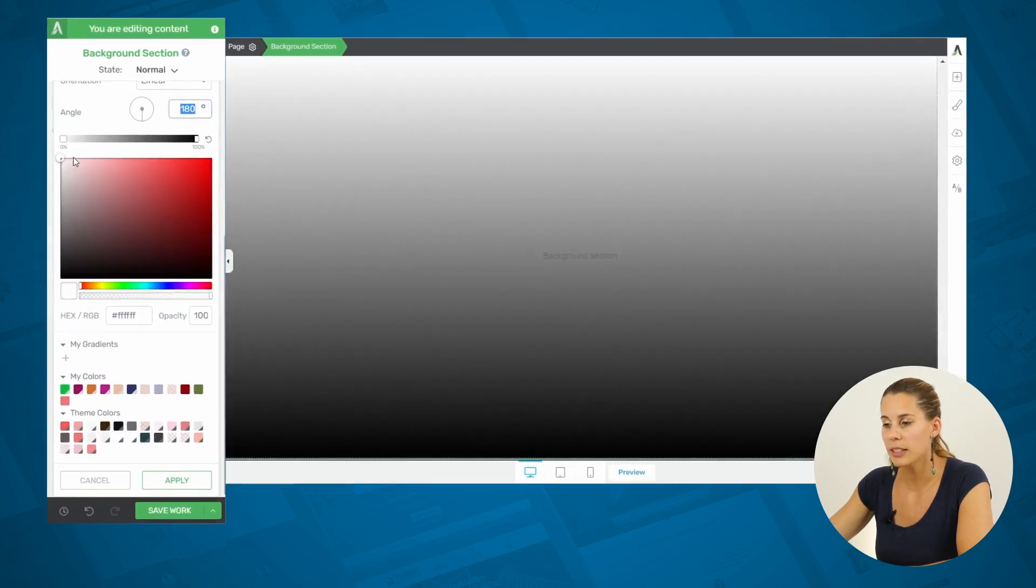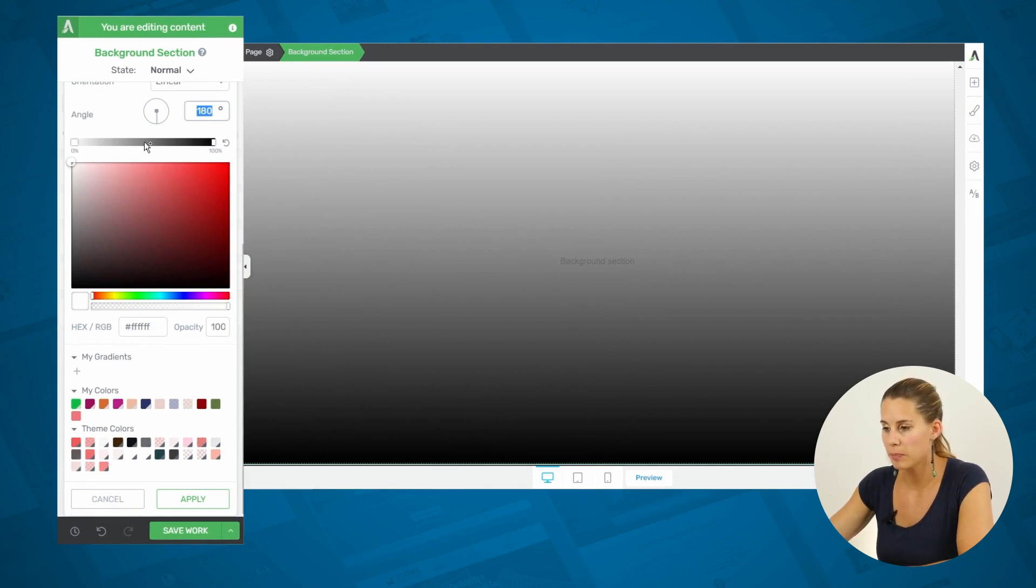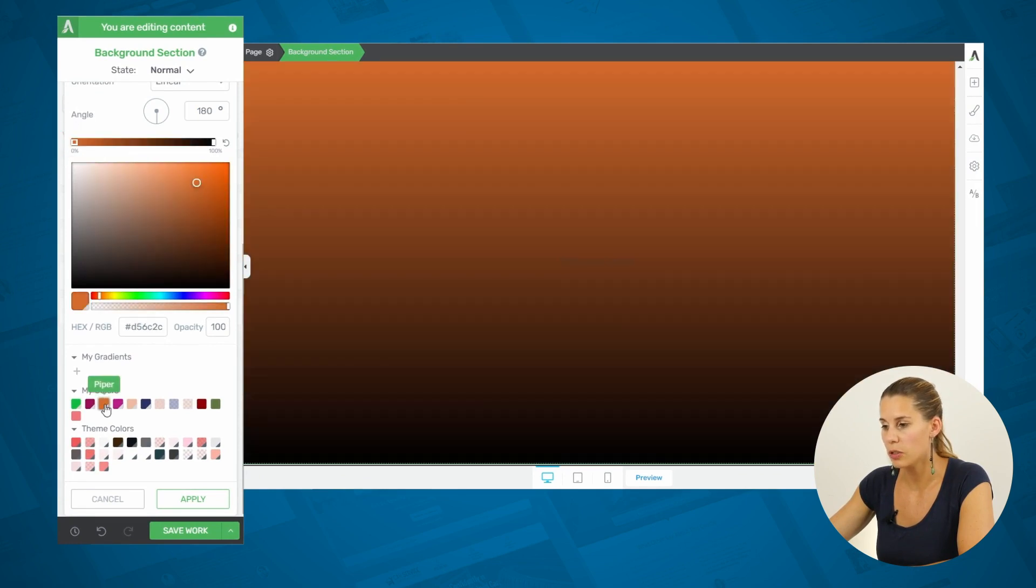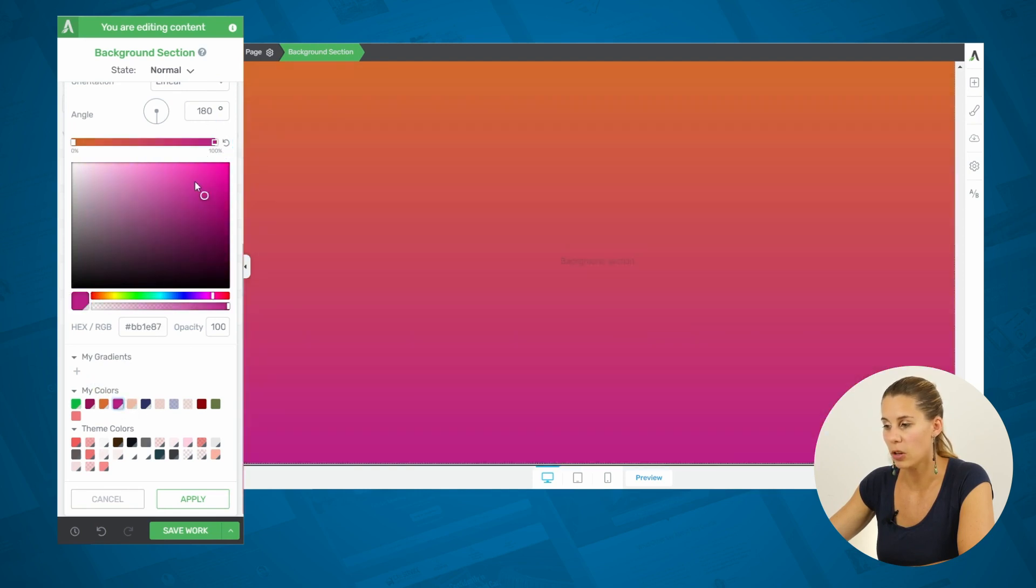Click on this, and you will get a linear black to white gradient. To change the colors, simply click on this first indicator, and then choose your first color, and then click on the second indicator, and then choose your second color.